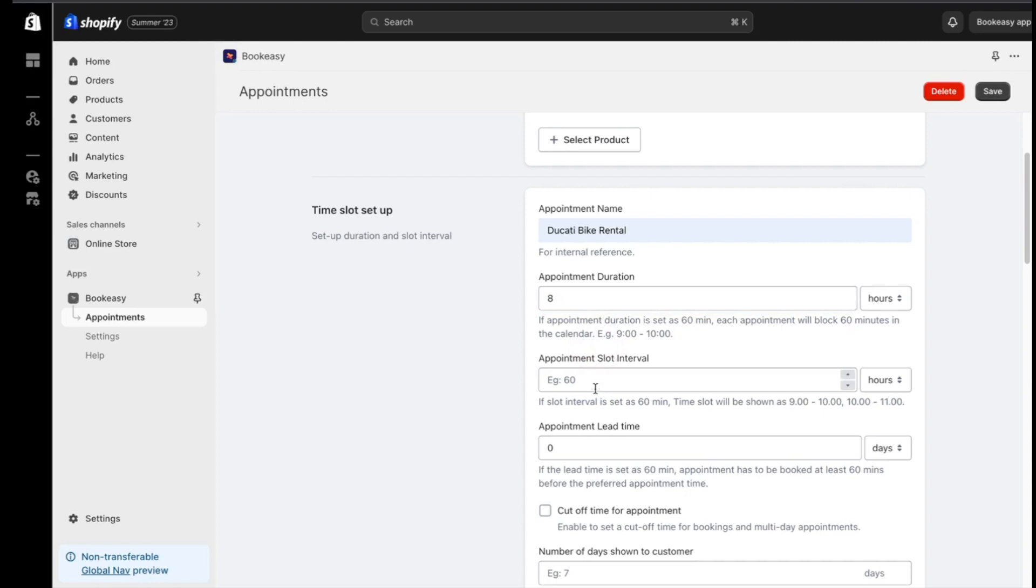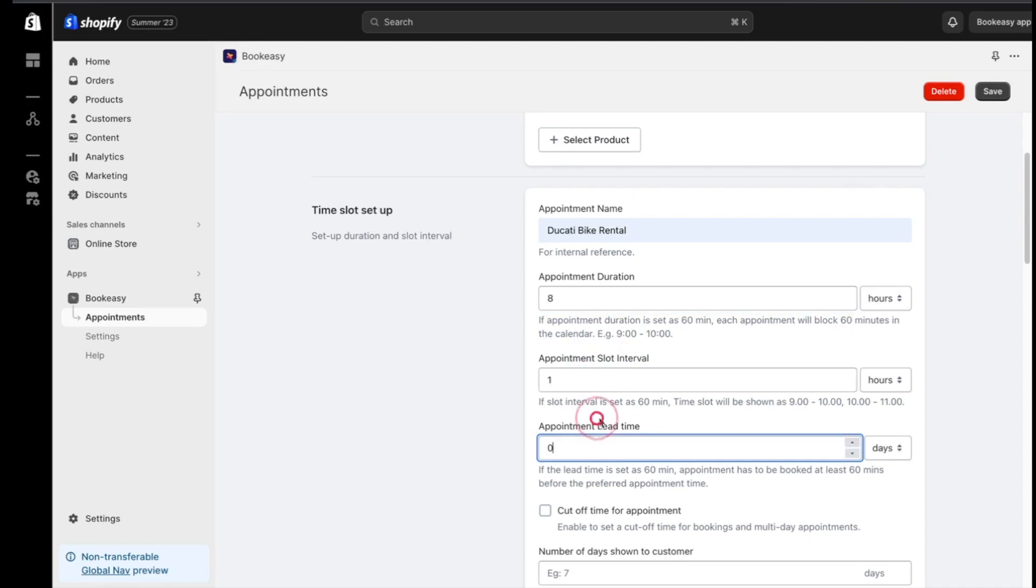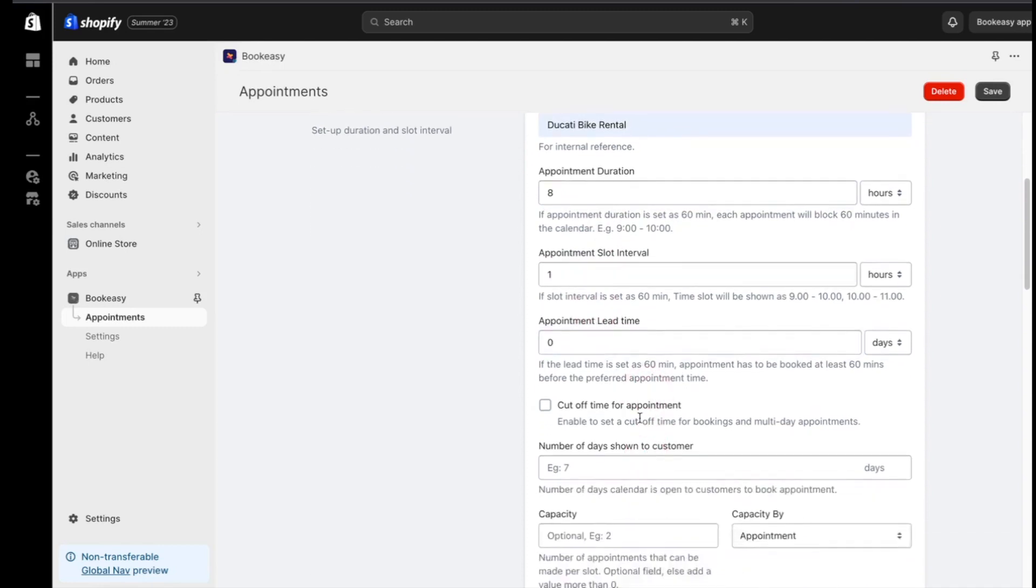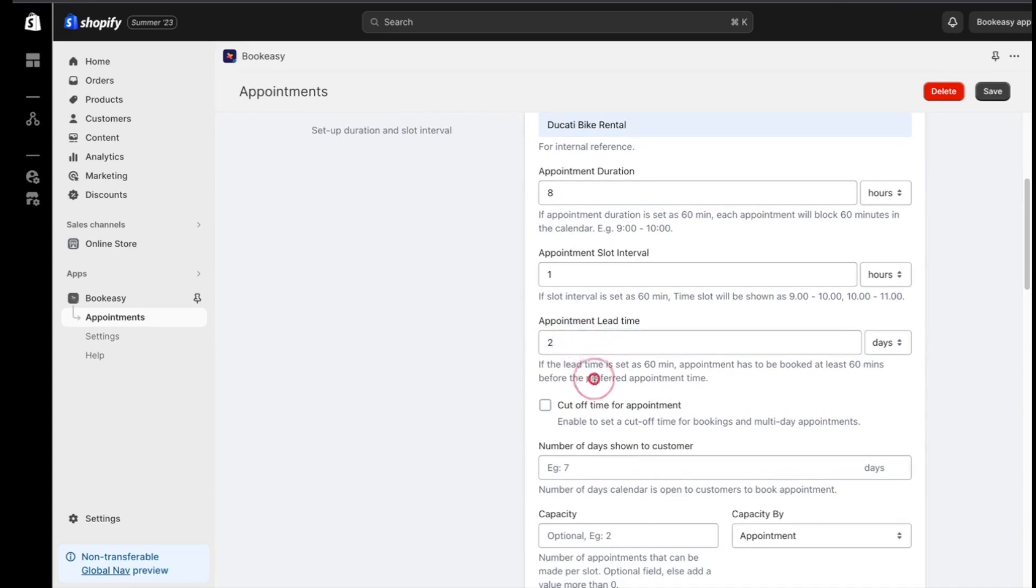Next, you can give your customers the option to choose time slots. I'll set a slot interval of 1 hour, giving them flexibility. Now, the appointment lead time is crucial. It determines how soon customers must book an appointment. I'm going with 2 days here.